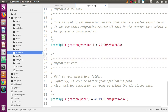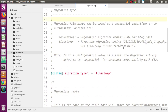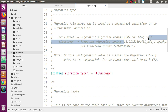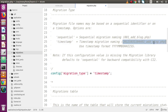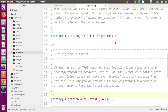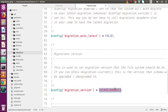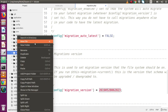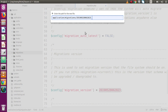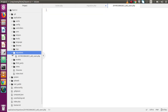Inside this migrations folder, I am going to create some migration files. By using those migrations, we want to create some tables inside our database. As we have configured inside migration.php, we have the migration version and we used migration type as timestamp. So the filename convention we have to follow is: timestamp_add_users.php. Let's copy the migration version and create this file inside the migrations folder.